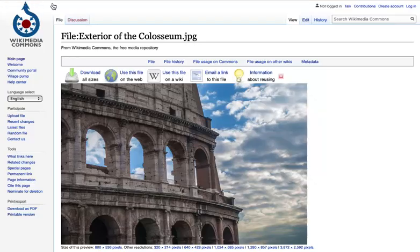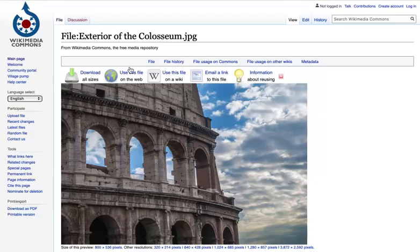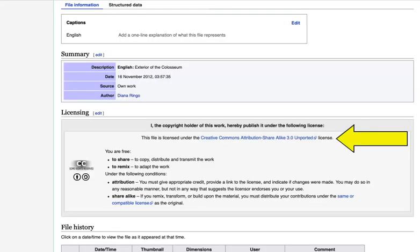Next is the source. Here you would include the URL or link to the image so others can find it. The final component of your citation is the license. Since Creative Commons has several different types of licenses, you'll need to include something to indicate the type of license the creator is allowing it to be used under.